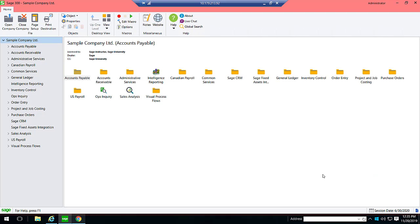Congratulations! You now know how to manage current users who were signed into Sage 300.